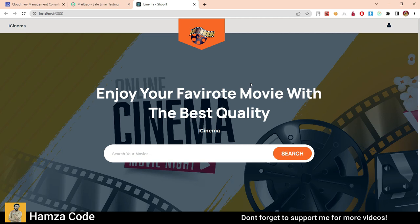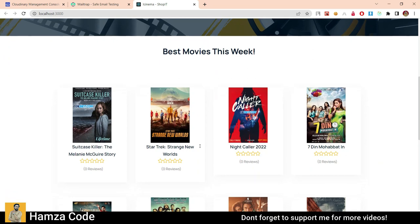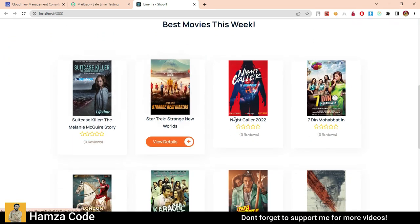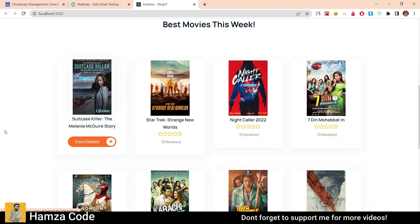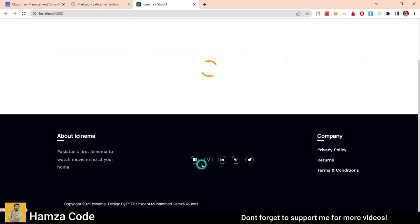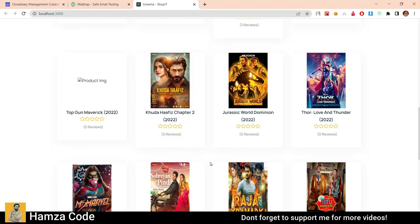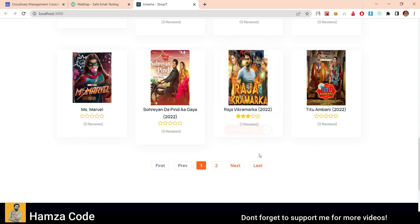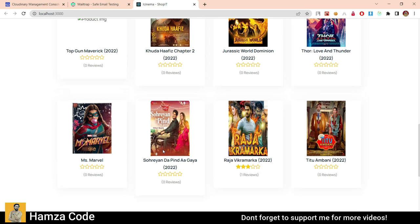Here we have the homepage of the website. We have 'Enjoy your favorite movie with best quality — iCinema.' This is basically the search bar; it's working and I will tell you about this later. Moving down, we have cards of different movies. Each card has a banner, the name of the movie, rating, stars and reviews, and number of views. I think most have zero views, and some movies may have one review. Customers visiting your website will add reviews. This is the footer.